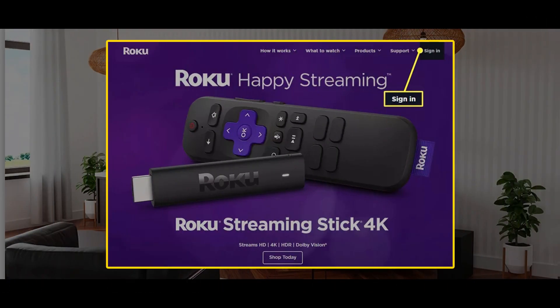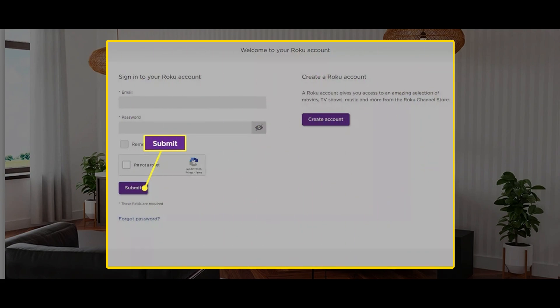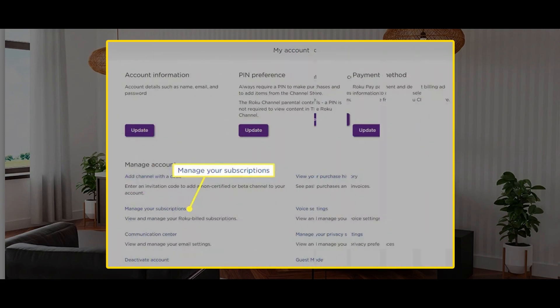Method 2: Cancel ESPN Plus on the Roku website. Go to your Roku account page and sign in to your account. Now you need to select Manage Your Subscriptions.